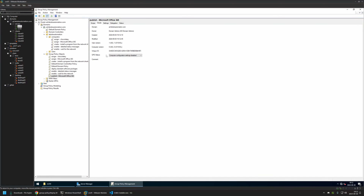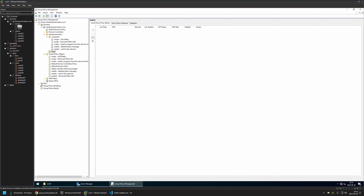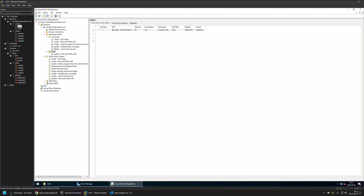I'll leave all other settings on defaults. This time we need to assign the policy to the Organization Unit holding our users. In my case it's the OU called Users, which holds all users in my domain and currently has no policy assigned. I'll click and hold on the policy I just created and drag and drop it onto the Organization Unit. The policy now appears both in the list and on the OU.